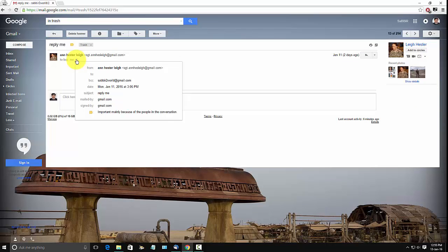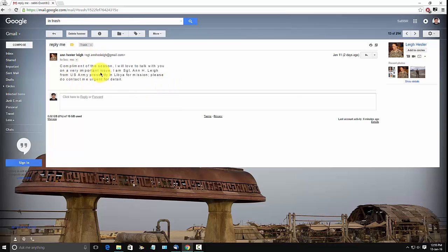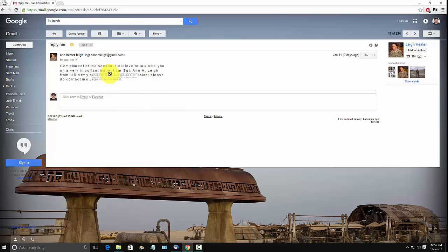So it was BCC to me. Here it is. So it is actually an image, not anything like text here. Here it says, he doesn't know me obviously. Compliment of the season. I will love to talk with you on a very important issue. I am Sergeant Anna or N.A. Lee from U.S. Army, presently in Libya for Mission Impossible.